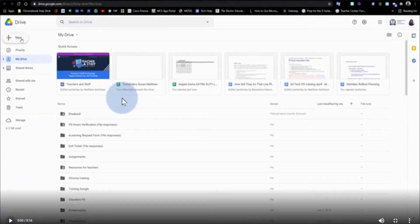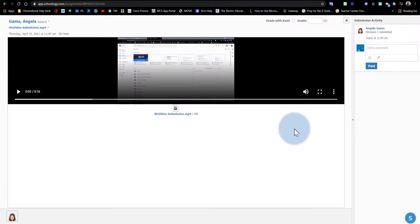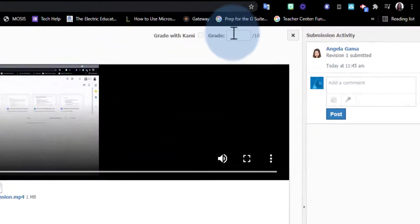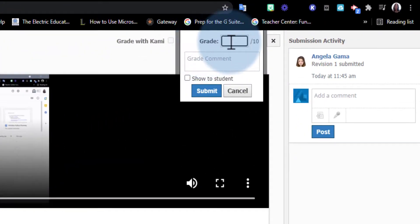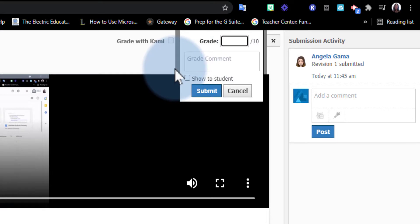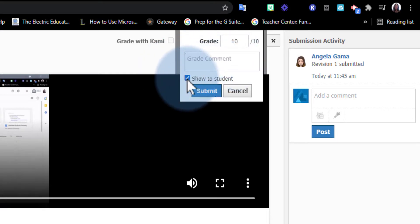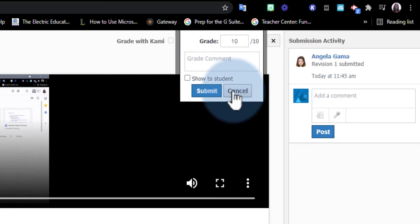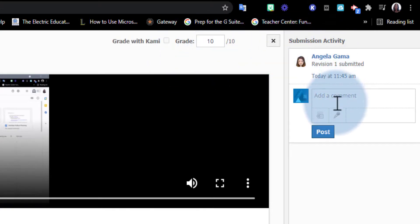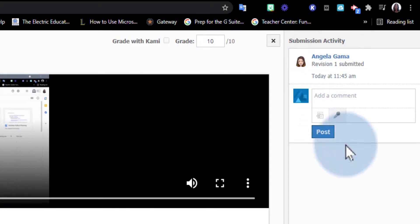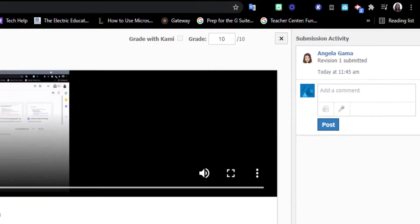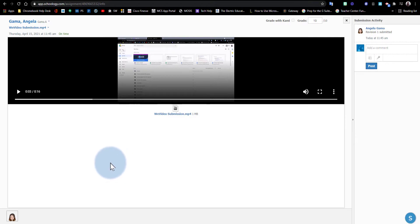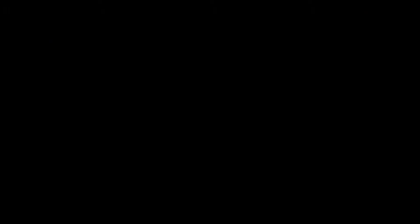From here, I can click Escape to go back to the other screen. I can assign it a grade here at the top right corner, provide a comment here, show that to my students, and then go ahead and submit it. I can also add comments here on the right-hand side, just like with any other assignment in Schoology. Alright, so I hope you enjoyed this video, and until next time.